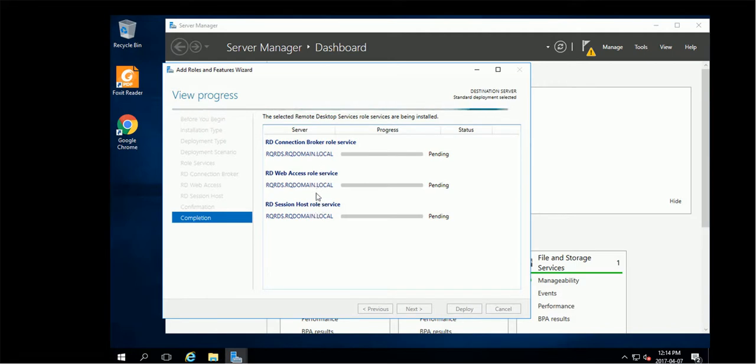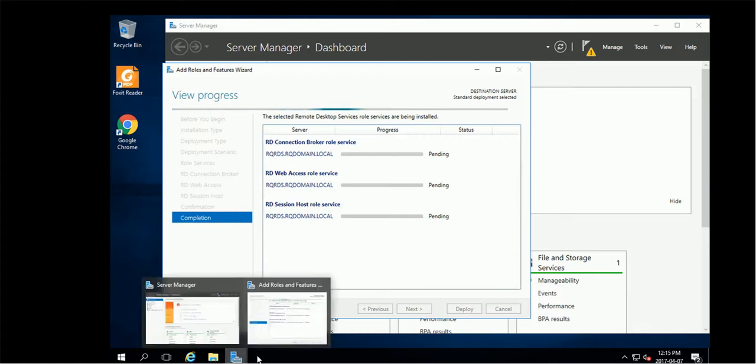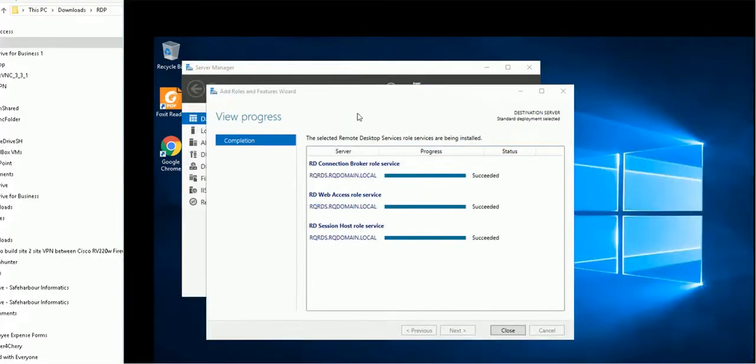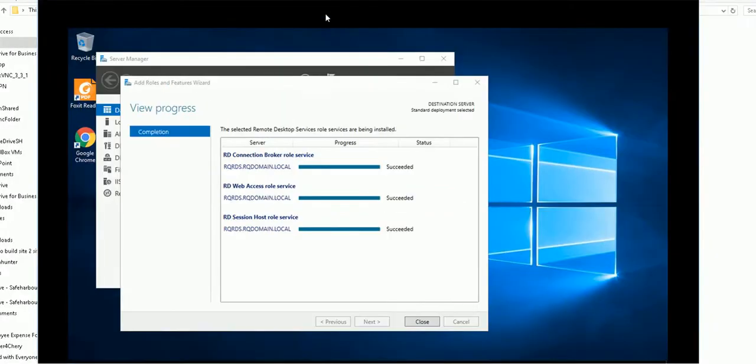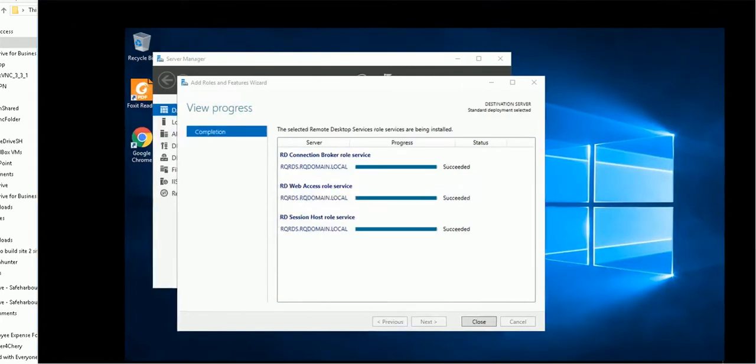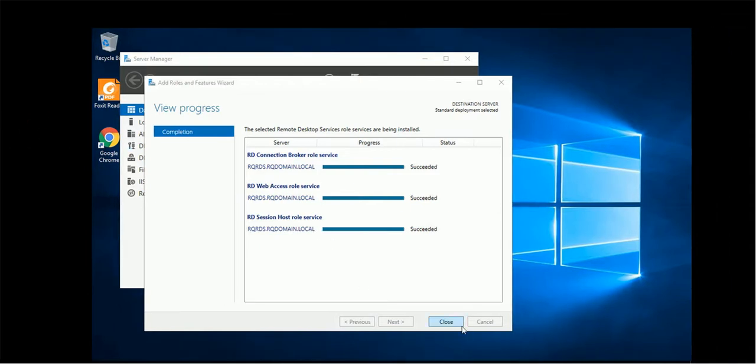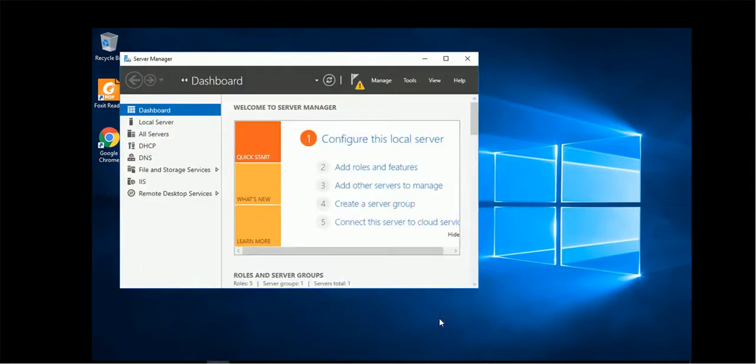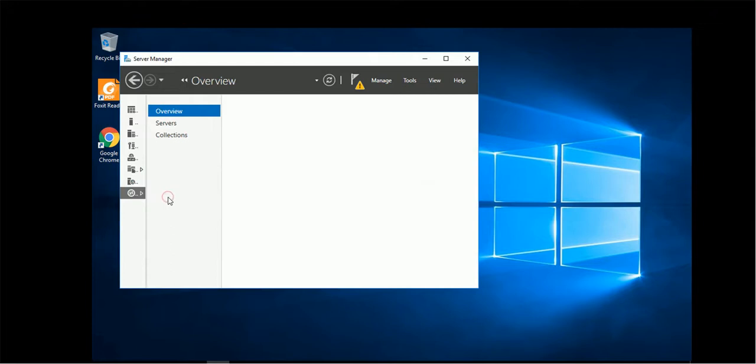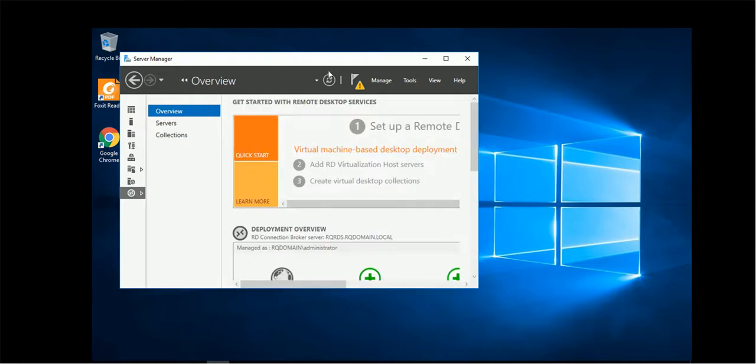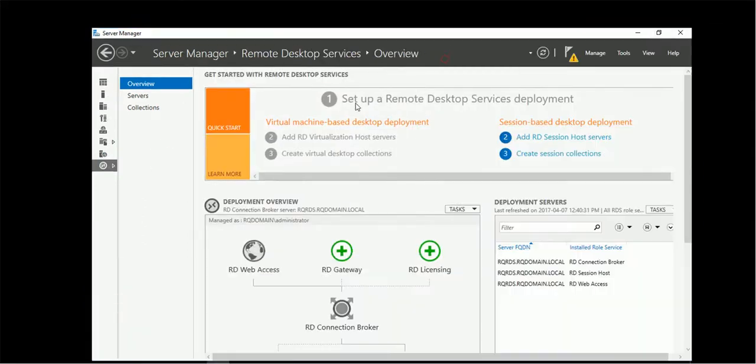Interesting, I don't see the license server. Anyway, we will check it out later. So it's successfully installed. Let's close. We can see here we got some new roles, new management roles.